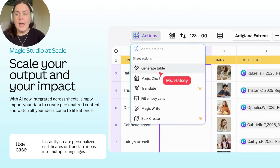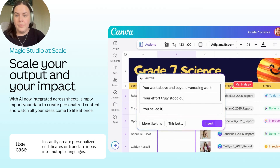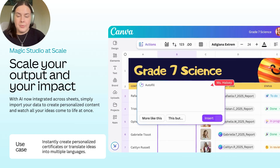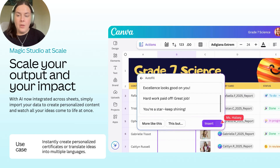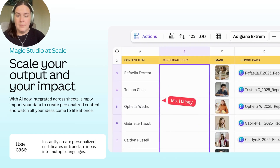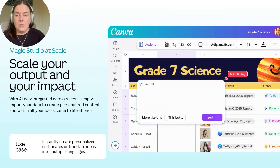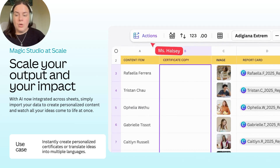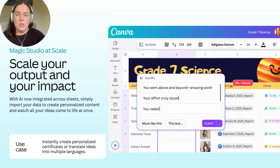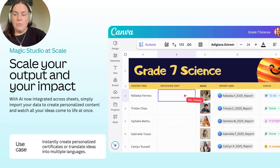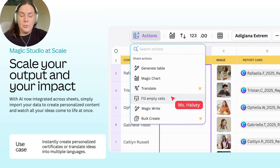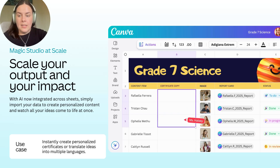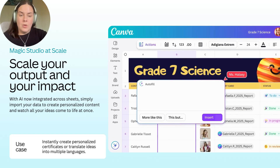With Magic Studio at Scale, you can create personalised content faster than ever. It allows you to easily scale content creation and your impact. You can upload data from an existing CSV file or import that data directly using the Canva data connector. What it does is allow you to generate many different designs at the click of a button — for example, creating different variations of teaching resources, removing backgrounds from multiple templates all at once, or translating many pieces of copy simultaneously, all within one tool.